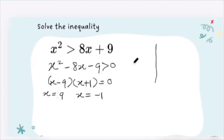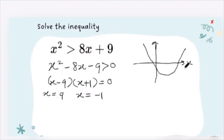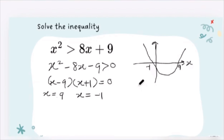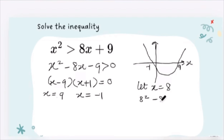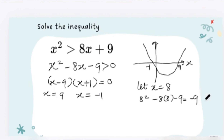I can make a little sketch of that — we have negative one and nine on the x-axis. Now we test inside the interval. I'll use x equals eight: 8 squared minus 8 times 8 minus 9 equals negative 9, which is less than zero. So the inside of the interval has failed the test.